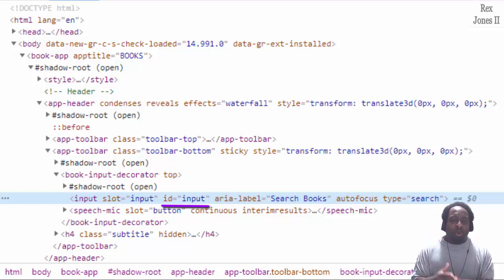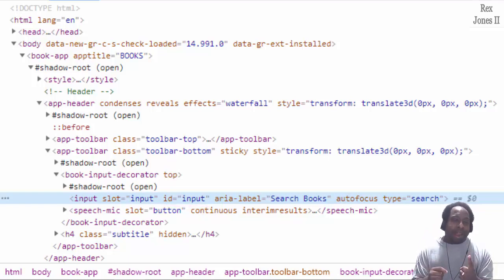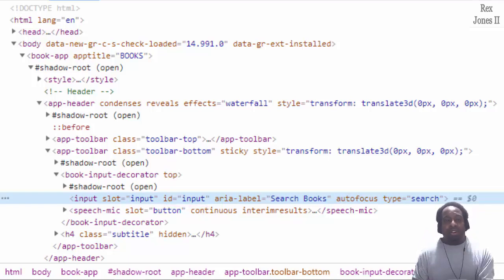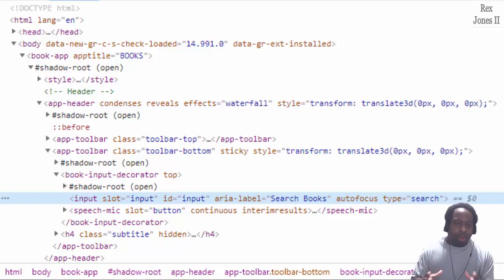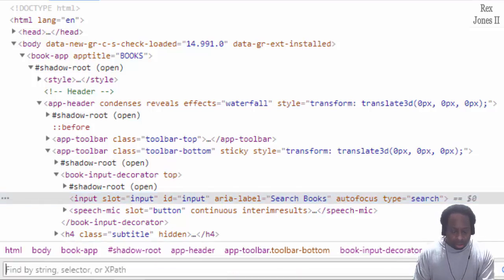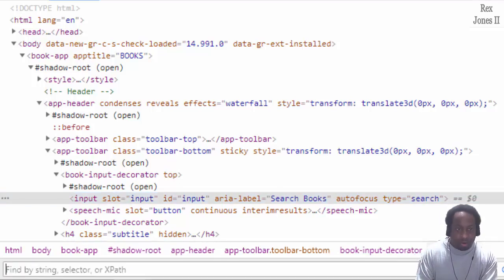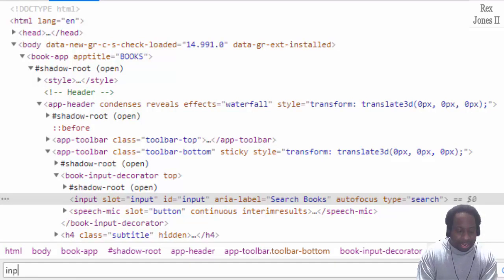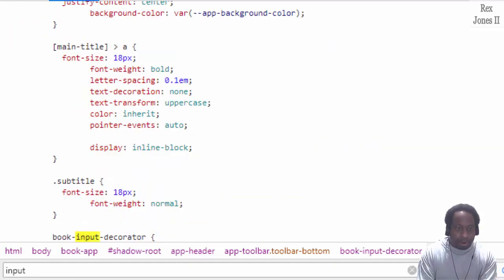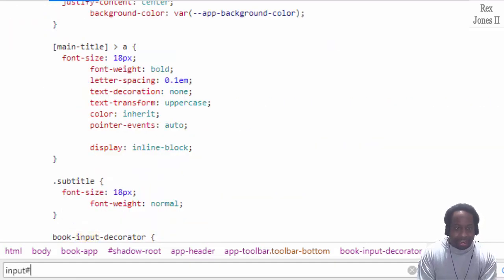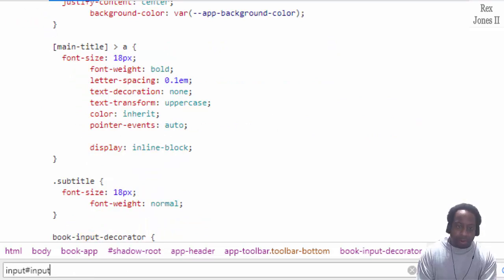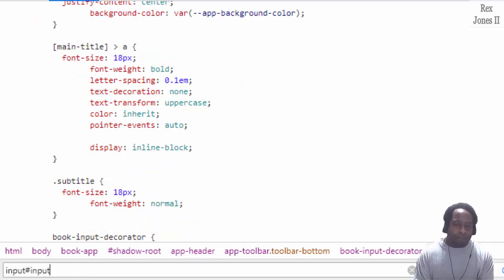If this were in the original DOM we could use XPath or CSS selector to find this element. For CSS selector, start with the tag name input, then id and the value input. Did not find it.